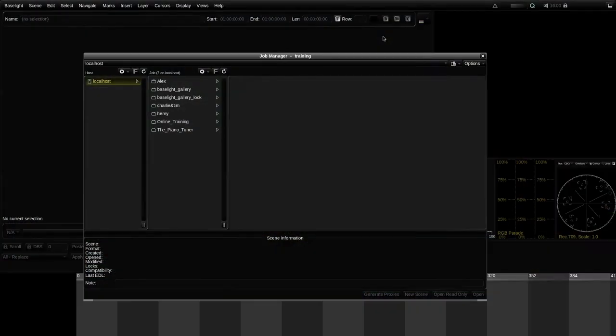Whenever you start Baselight, the job manager window opens. The job manager is what we use in Baselight to manage projects. We can use it to open an existing project or we can create a new project, which is what I'm going to do now.